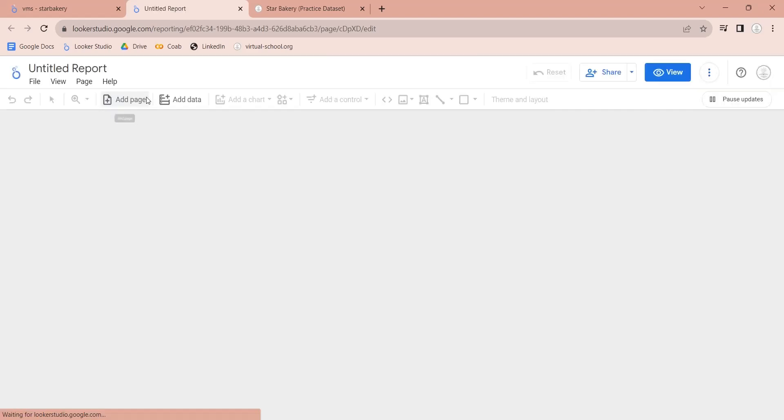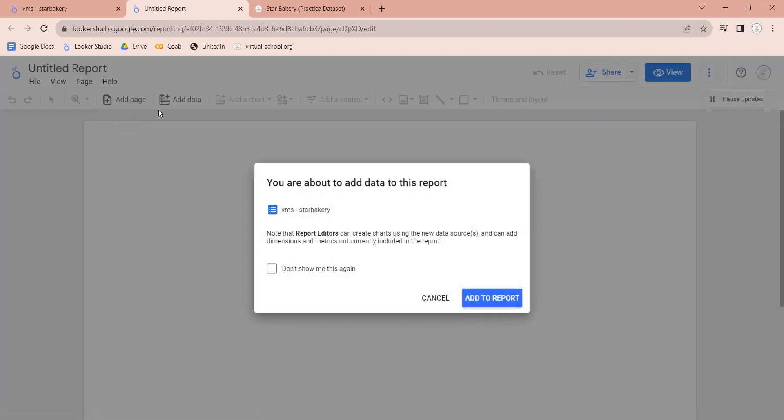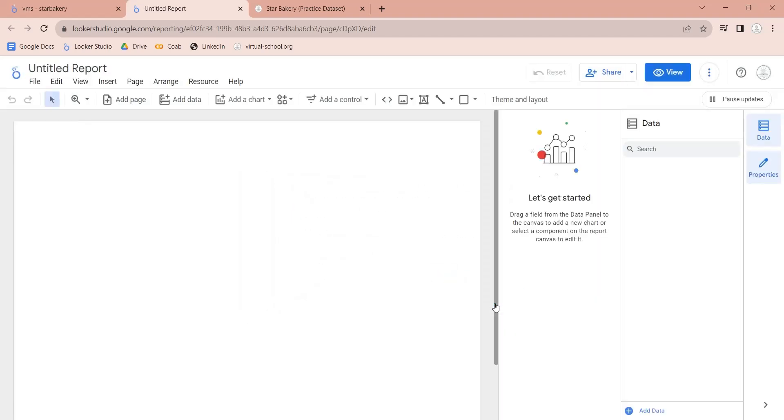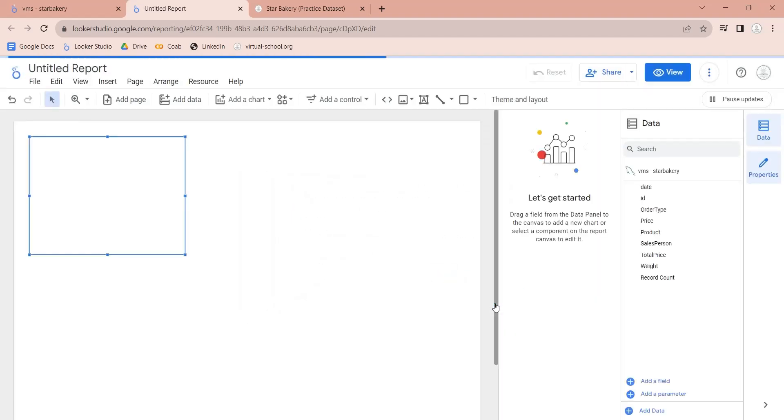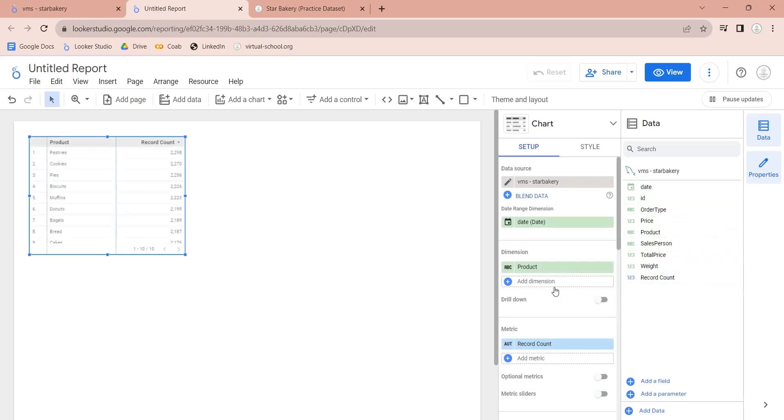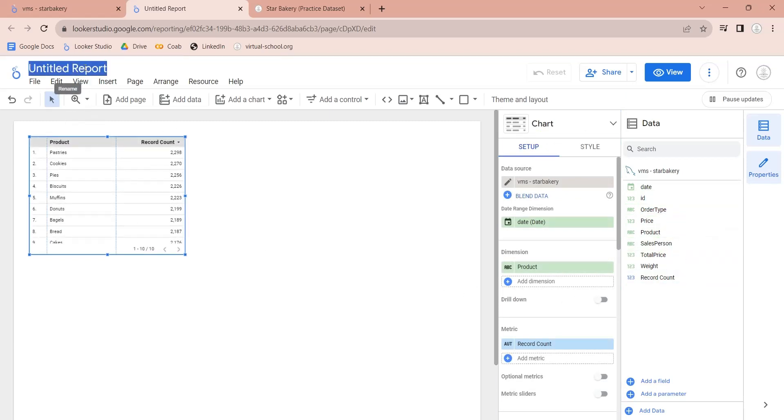A prompt will ask for your permission to add the data source to your report. Click on the Add to report button. Now you have all the fields from your data source which you can use to create visualizations in your report.